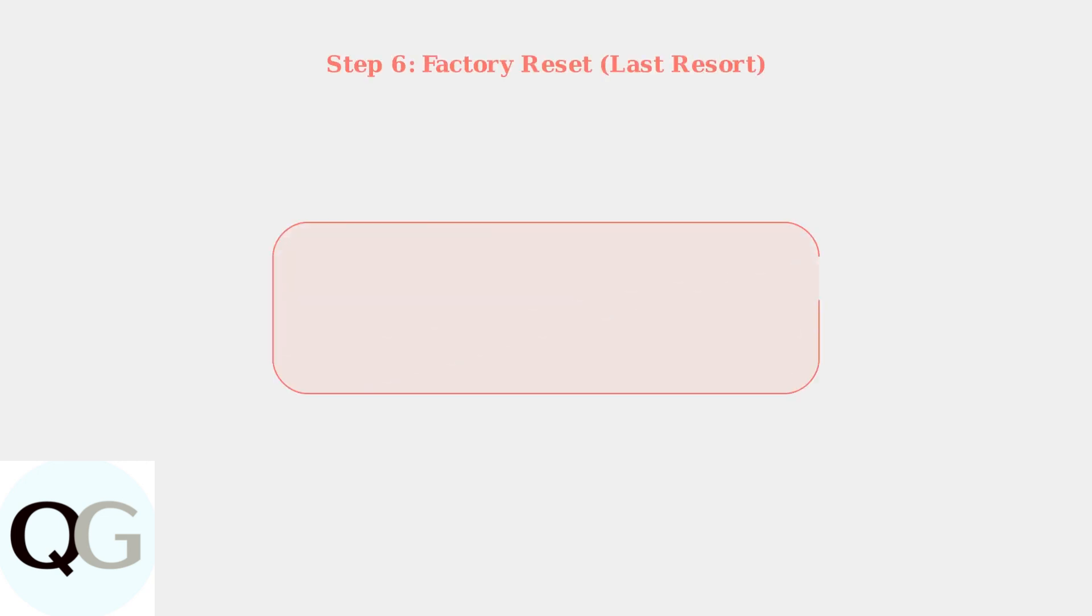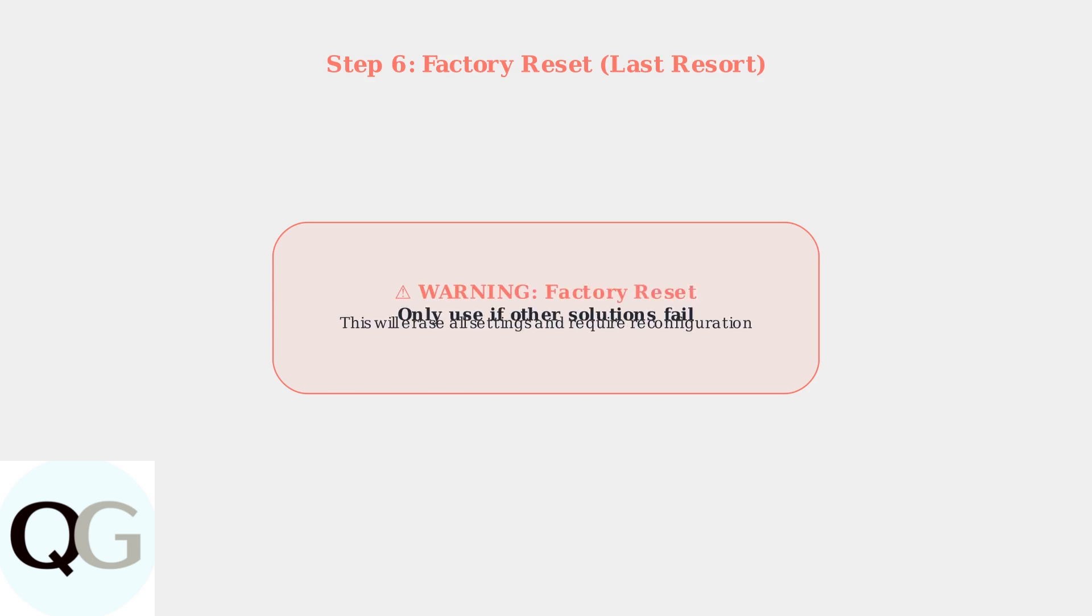If all previous steps fail, perform a factory reset as a last resort. This will restore your camera to default settings and may resolve persistent charging issues caused by software corruption.